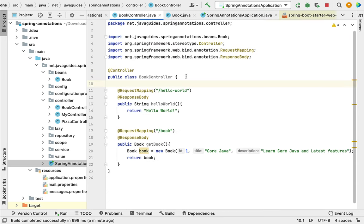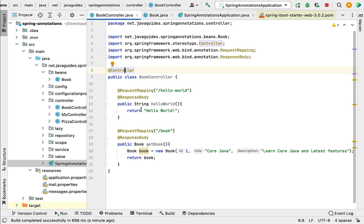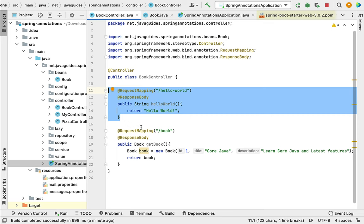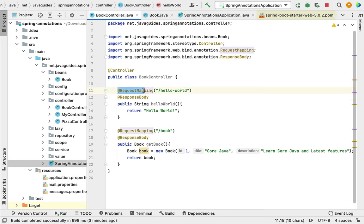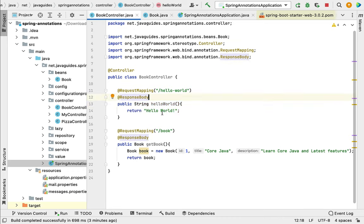Let me recap the important points. Whenever we annotate a class with @Controller, it becomes a Spring MVC controller capable of handling HTTP requests. @Controller is a specialization of @Component, and the Spring IoC container automatically scans and creates a Spring bean for that class. Inside a @Controller class, we create handler methods and make them REST APIs using @RequestMapping and @ResponseBody. @RequestMapping maps incoming HTTP requests to a specific method, and @ResponseBody converts the return type into JSON and writes it to the HTTP response object returned to the client. We will learn more about @RequestMapping in upcoming lectures.